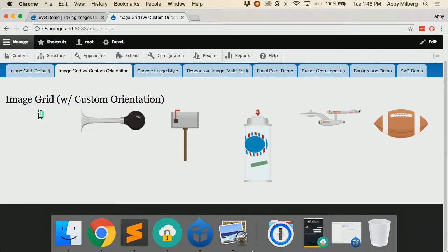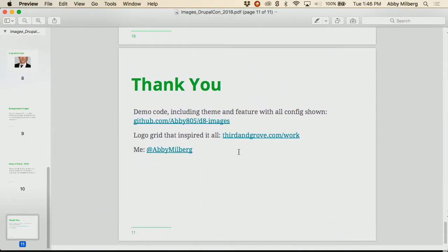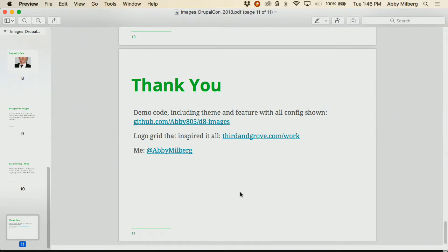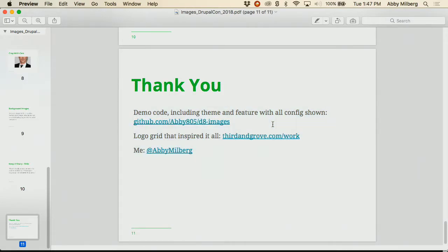Modify anything you saw above — mix and match, change the number of breakpoints, change the number of styles, combine them to make it your own. I hope you can take away not just the specific techniques but also some general approaches. All the code and config shown is available on GitHub at abby805/d8-images. Thank you all so much.